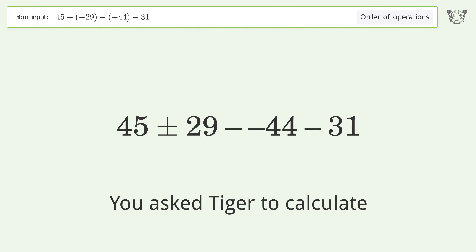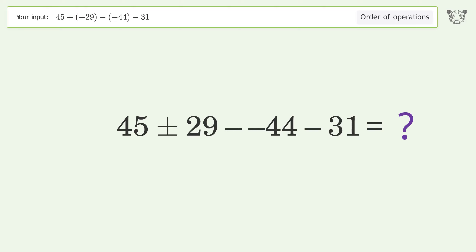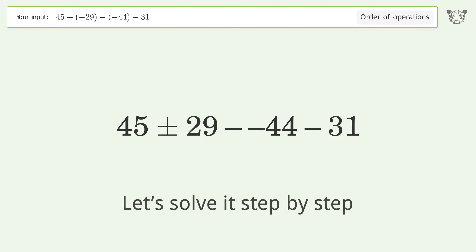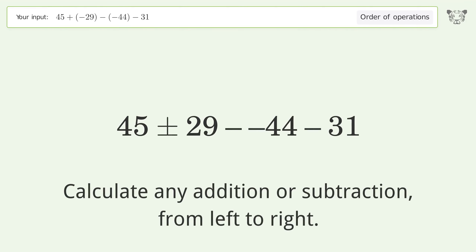You asked Tiger to calculate this. It deals with the order of operations — the final result is 29. Let's solve it step by step. Calculate any addition or subtraction from left to right: minus plus minus.